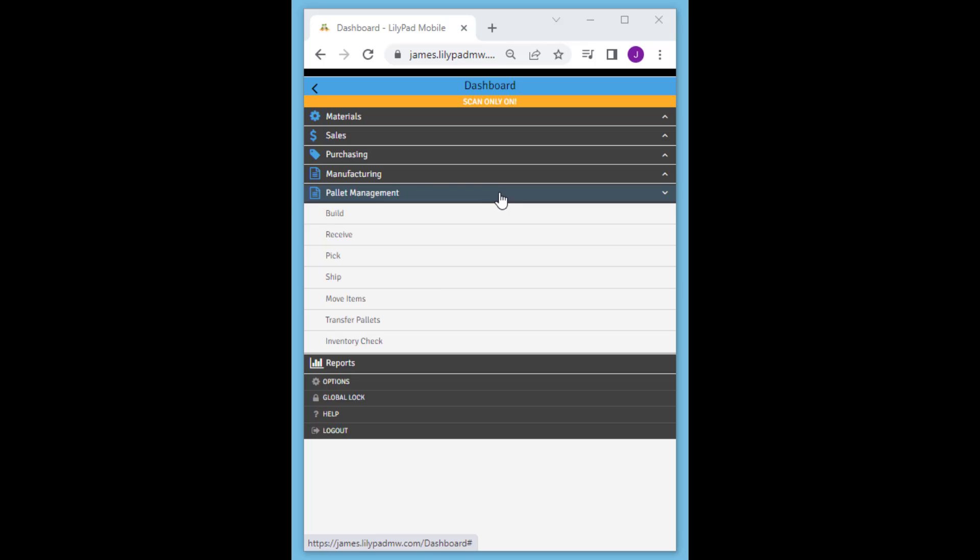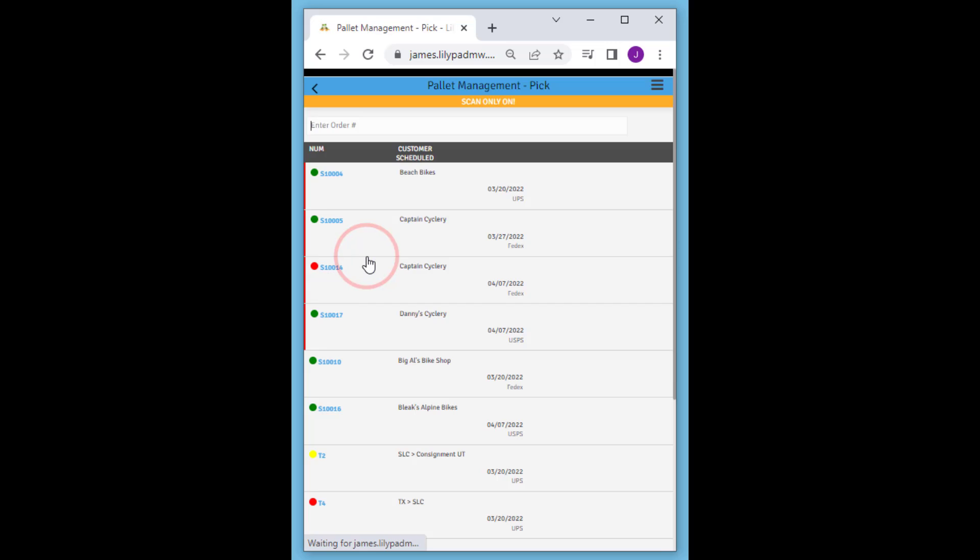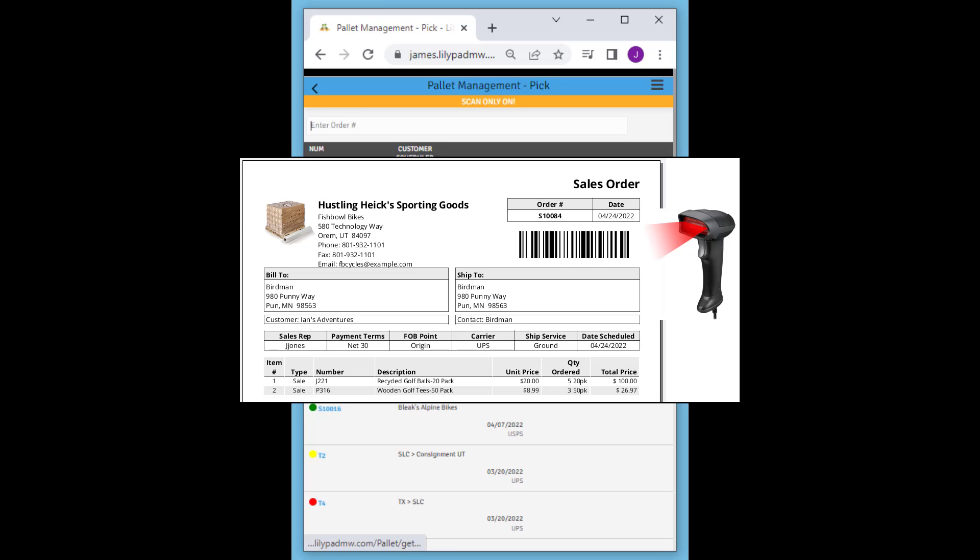In this video we're going to show you how to pick a sales order by scanning existing pallet tags. First we're going to pull up our sales order.